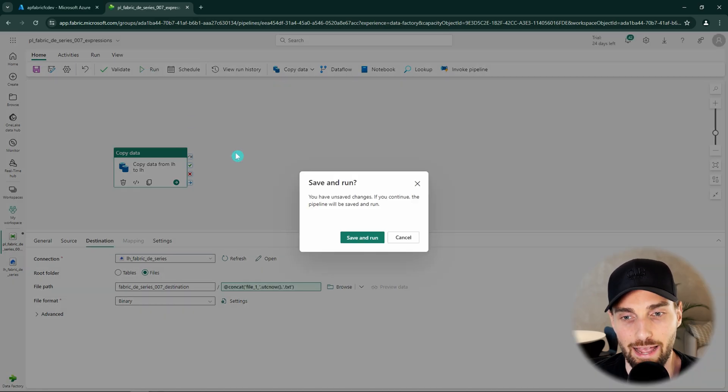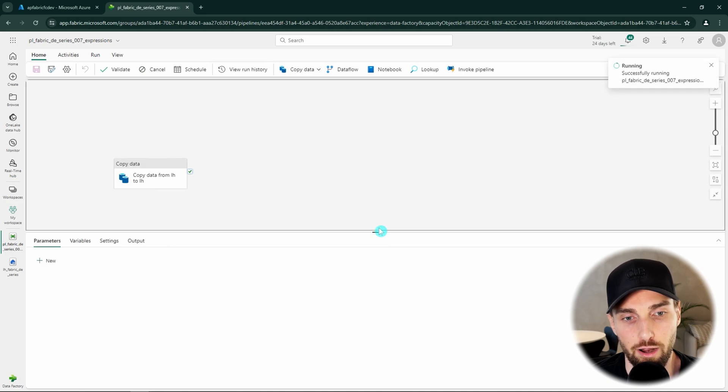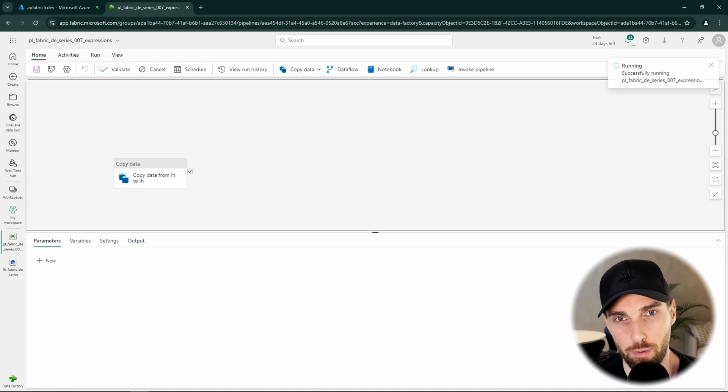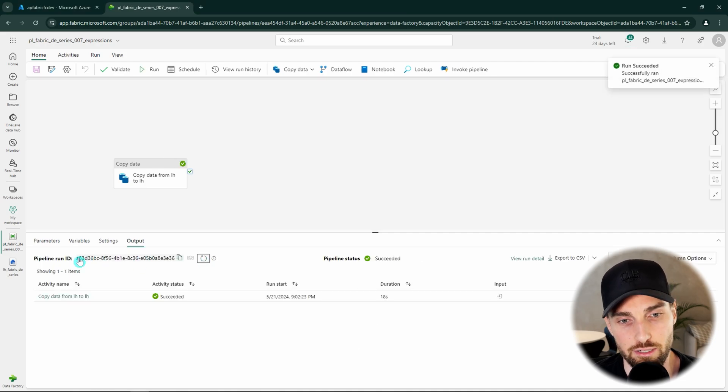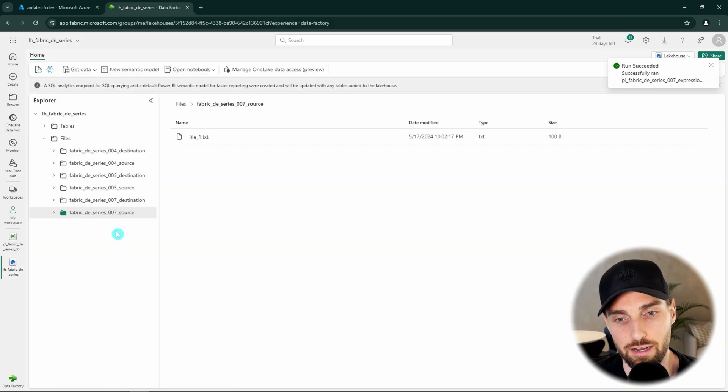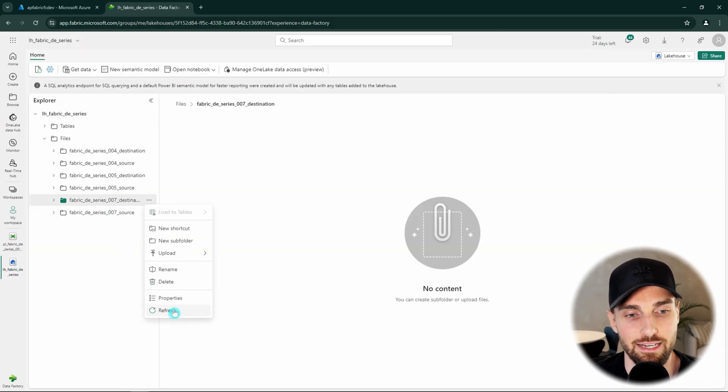Let's click run and then save and run that will then trigger the run that will take a little while. But with YouTube magic we can save a little bit of time here.